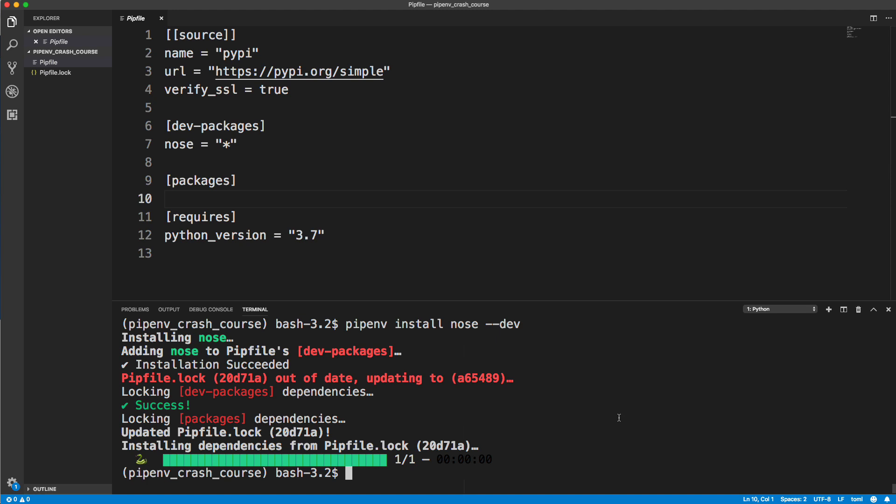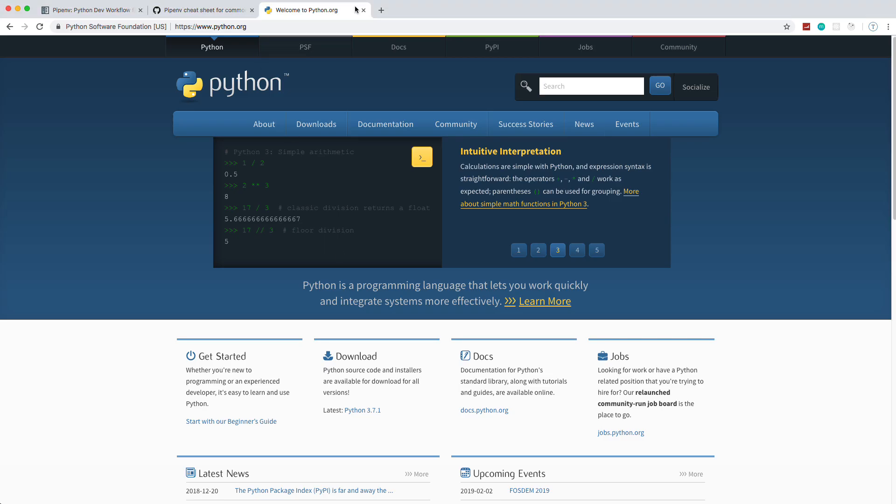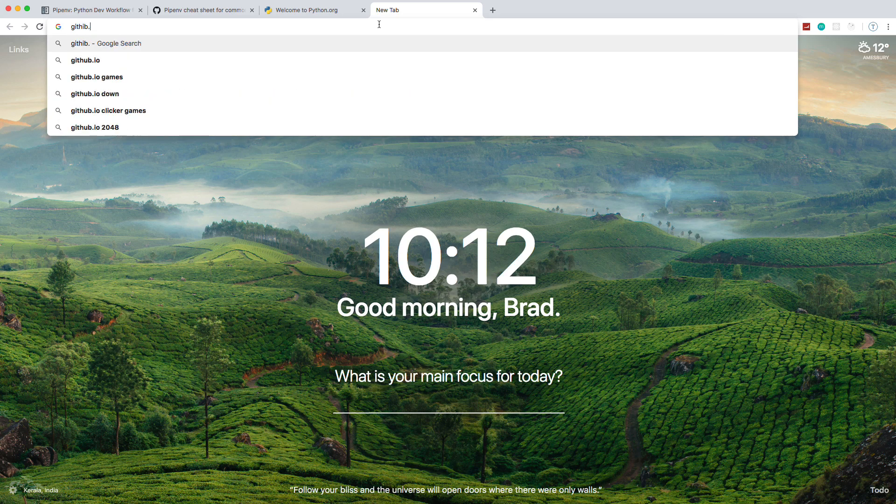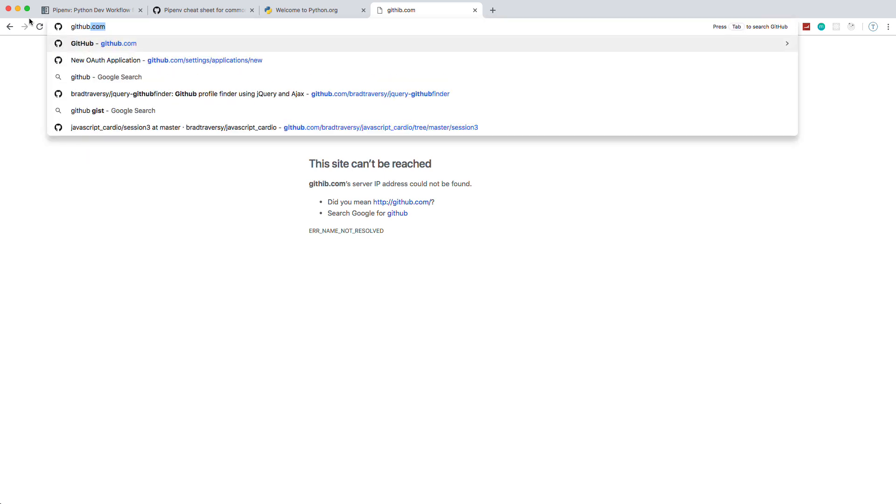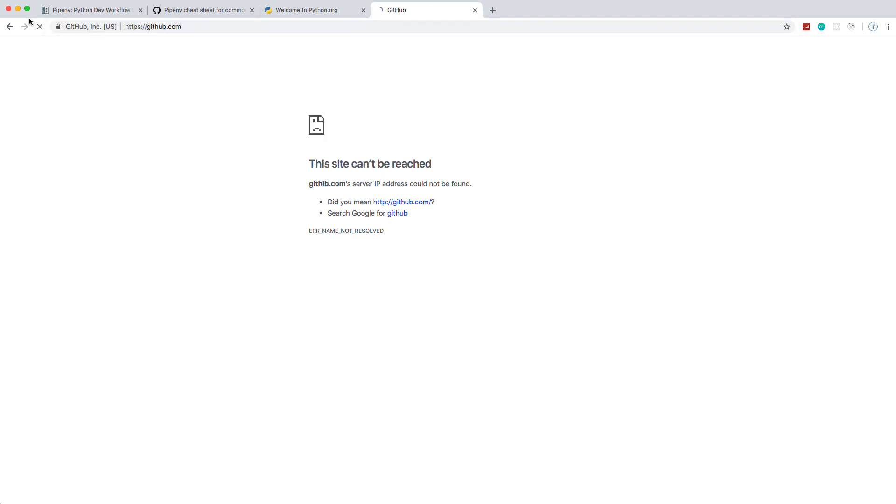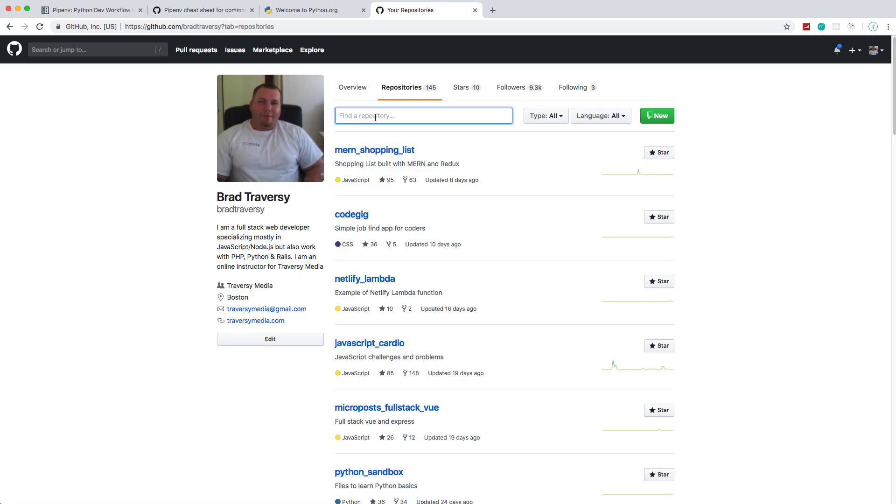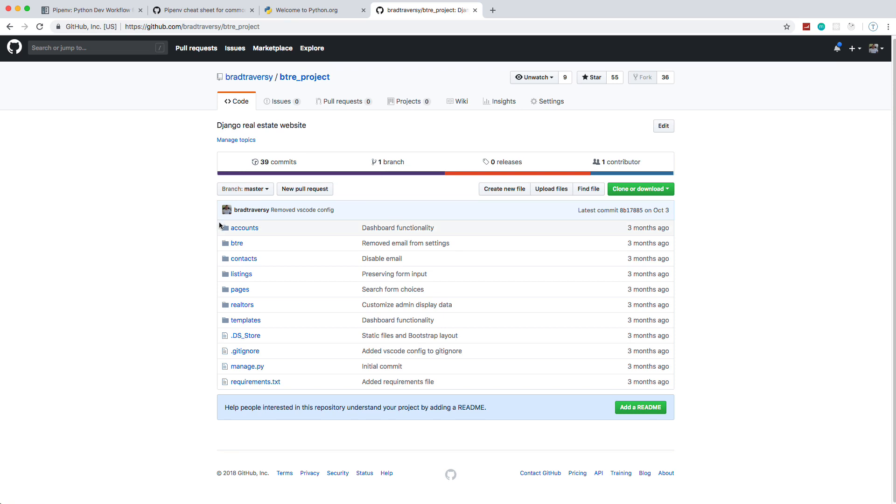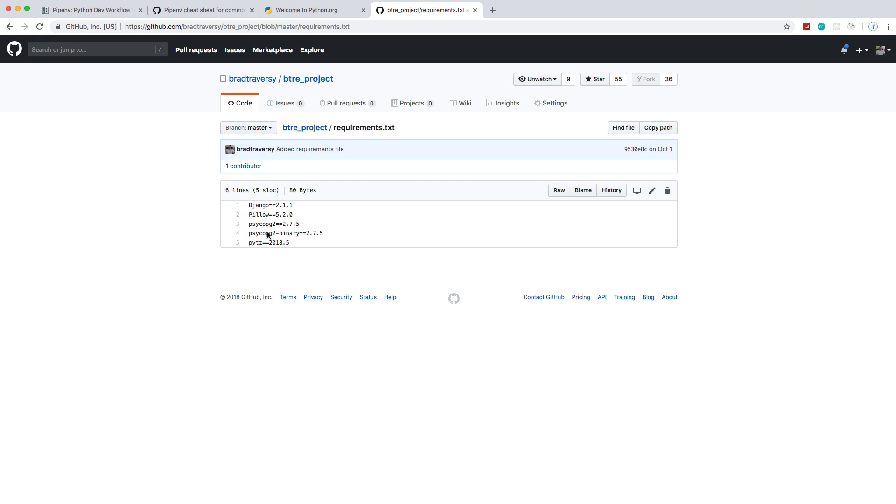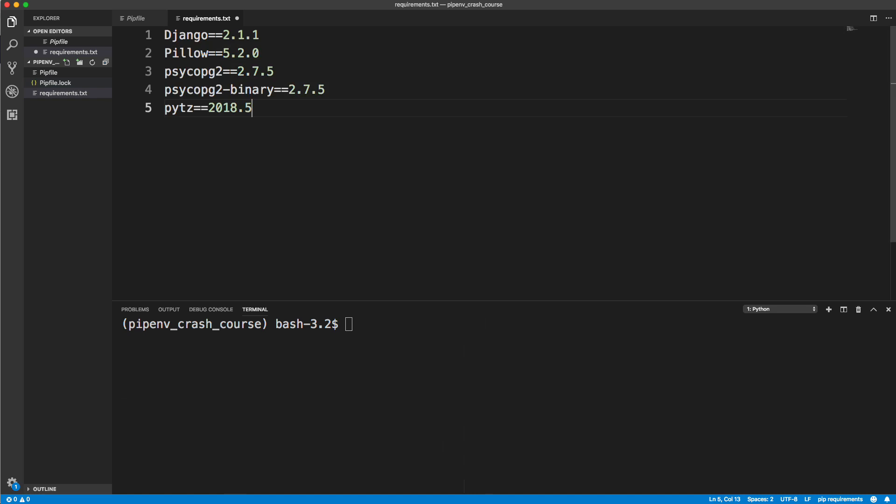Now I want to show you how to install packages from a requirements.txt file. I'm going to go to GitHub and use the project from my Django course. I'm going to go to repositories and search for BTRE. It's the real estate application that we built in the Django course. There's a requirements.txt file that has all the dependencies that are needed, including Django. I'm going to copy this. Inside our file explorer, I'm going to create a file called requirements.txt and paste that in and save.